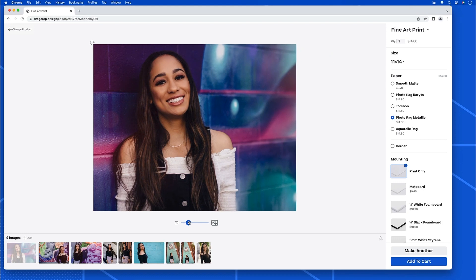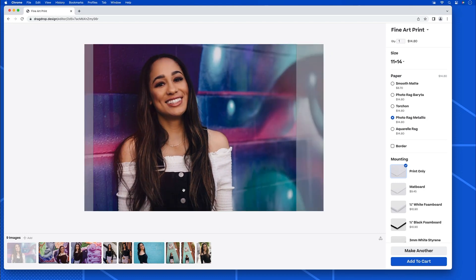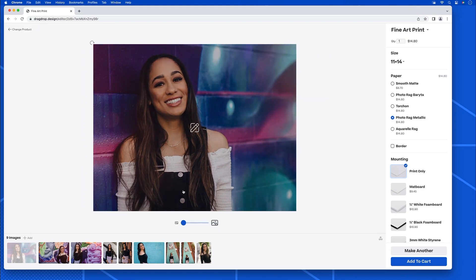I can also zoom in or out. I think I like it right about here. And once I see what I want, what I see is what I get.